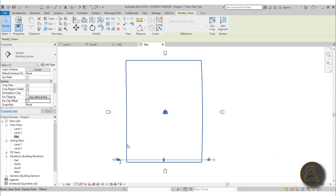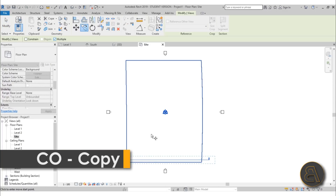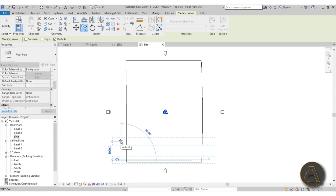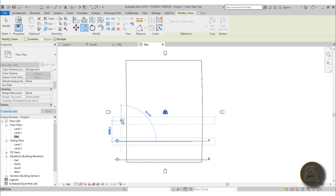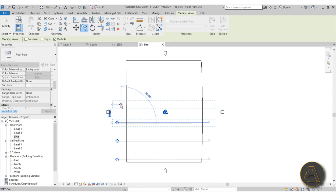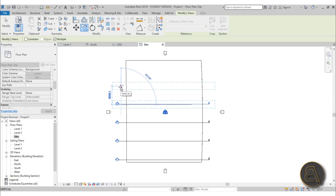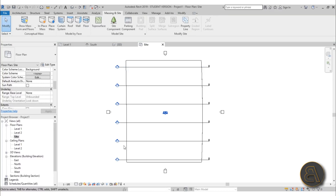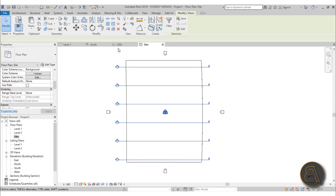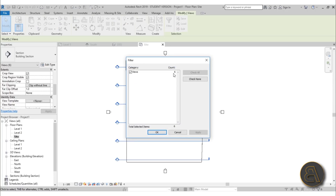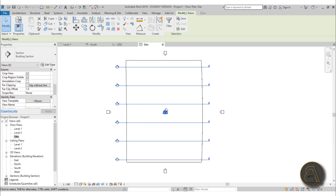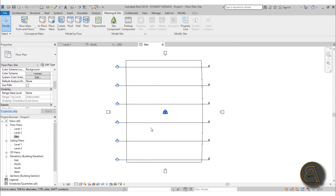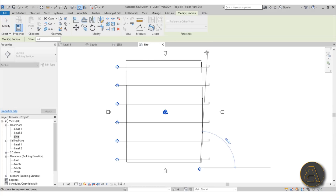Next, copy this section. Use CO for Copy, check Multiple, and copy at intervals of 8 meters — so 8, 16, 24, 32, 40 meters. You could use an array for this. You'll end up with a bunch of sections — select them all, go to Filter, and it shows six sections in the first direction.